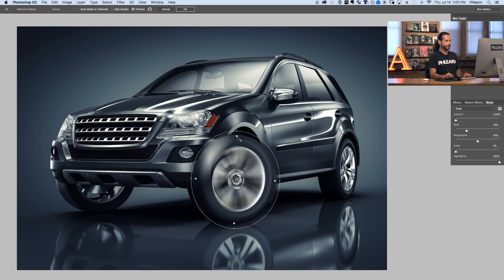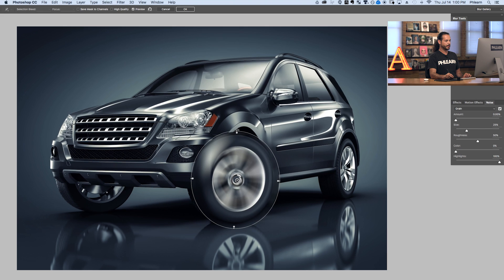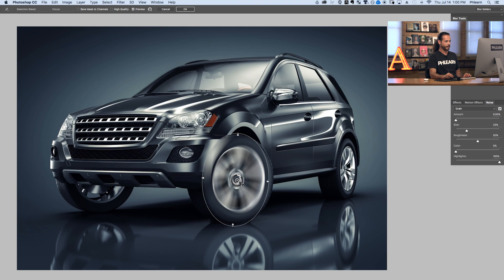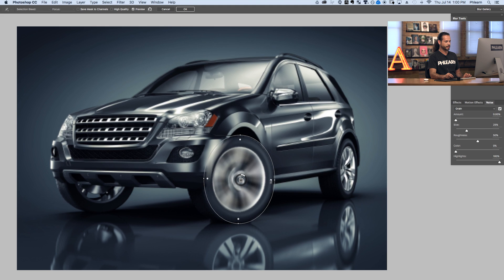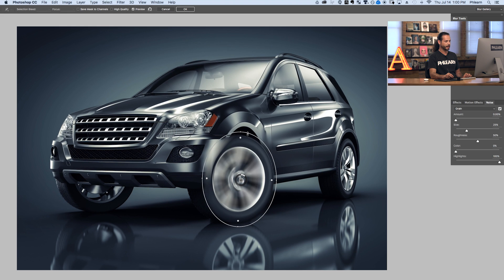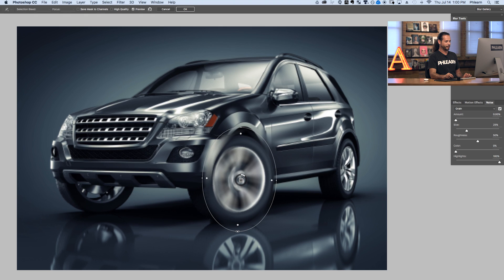Now we're going to go ahead and make sure that our blur is going all the way to the edges. Simply click and drag outwards and let's resize this to the same size as our actual wheel. You want to be relatively accurate. We do have some spin on our wheel, but I also want to make sure the tire has a little bit of spin on it as well, so I'm going to go ahead and size this out just a little bit larger. If the wheel is spinning, the tire needs to spin too — you're not going to have one without the other.